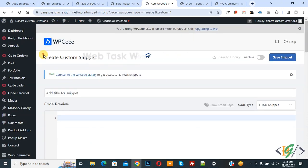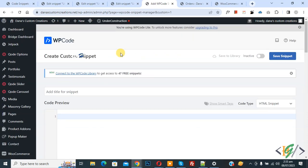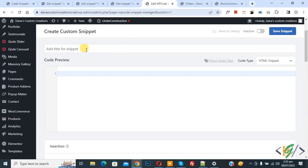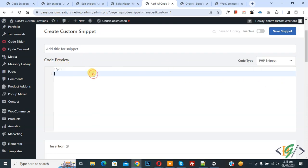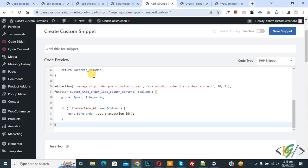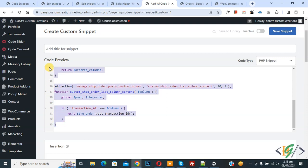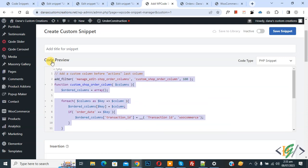Now create custom snippet section open. Scroll down, you can add title. Then you see code preview. On right side you see code type dropdown, select PHP snippet. Now we are going to paste code. You will find this code in video description or in comment section.